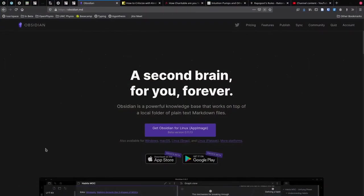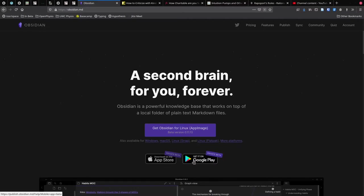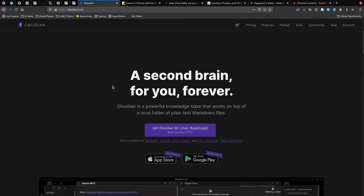To start, you might want to go to obsidian.md and download the latest version of Obsidian. This says get Obsidian for Linux, but if you're running Windows or Mac, you'll be able to download those. There will be a mobile app coming soon, currently in private beta. Obsidian isn't open source, and a lot of people feel that's a negative point against it.